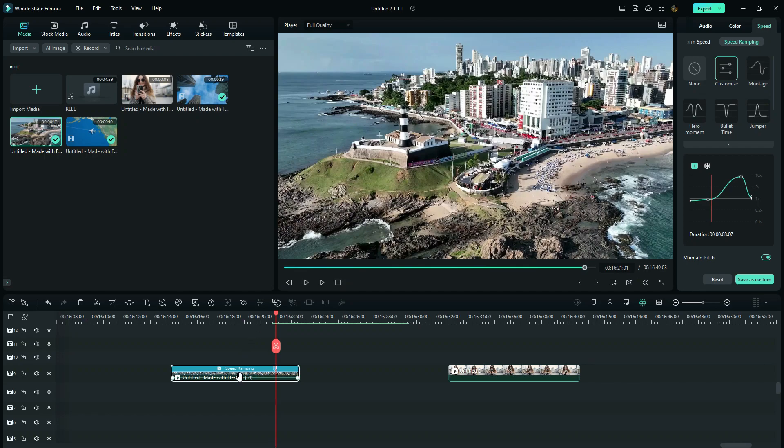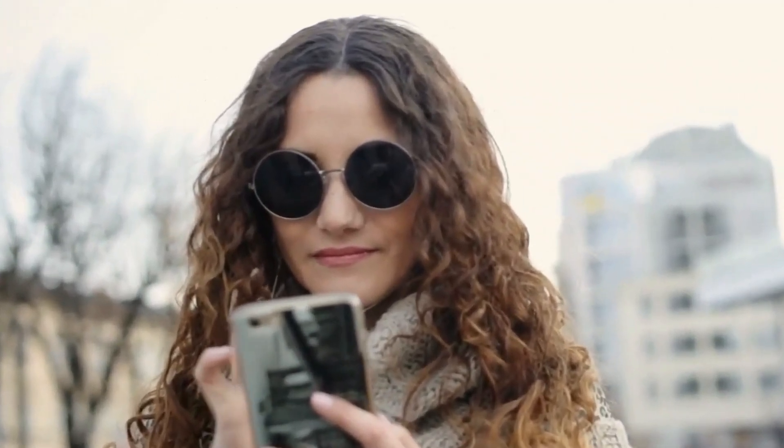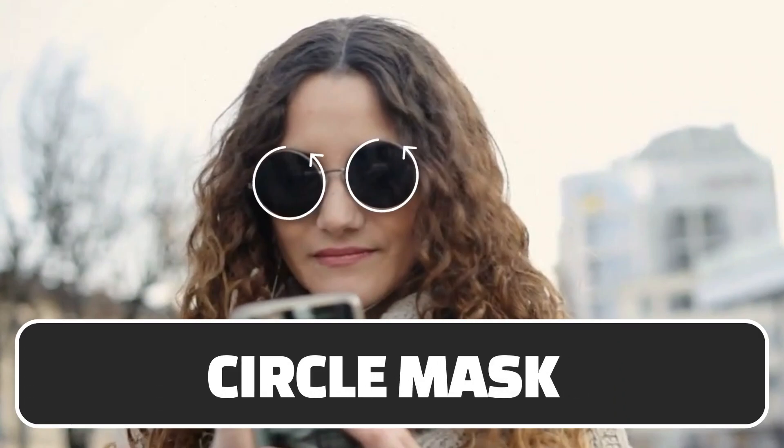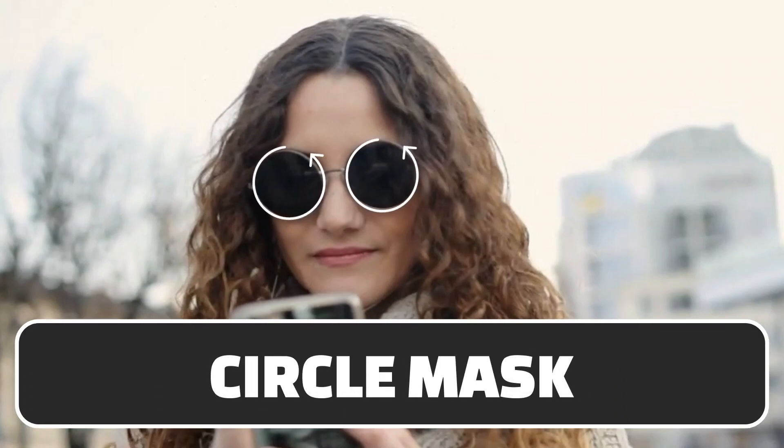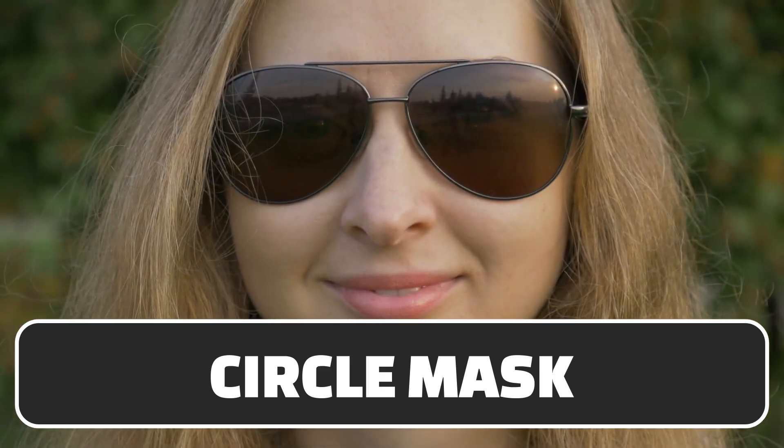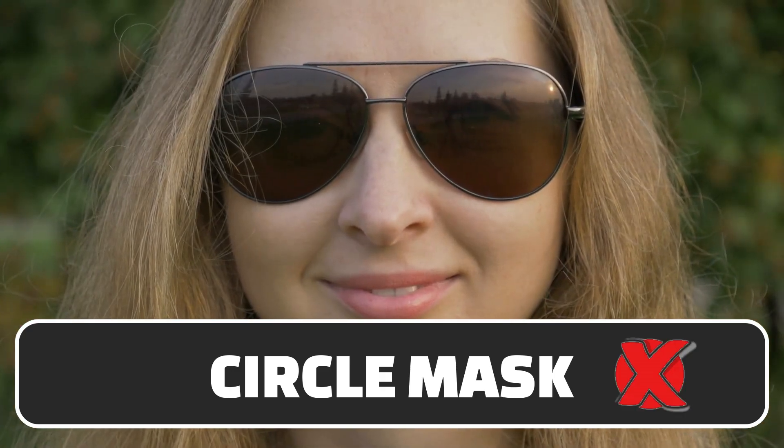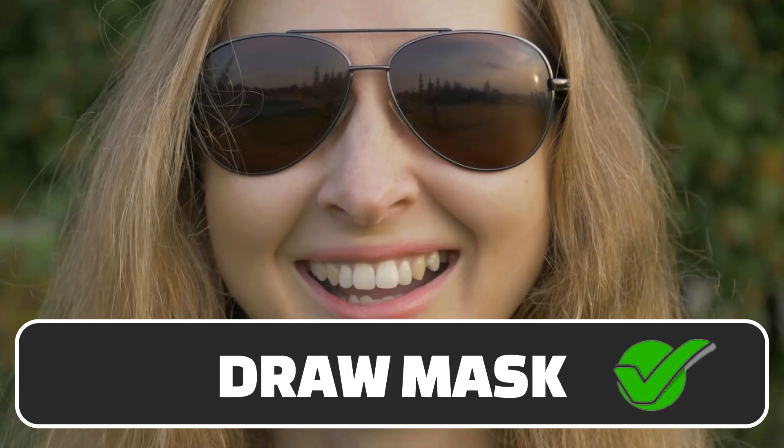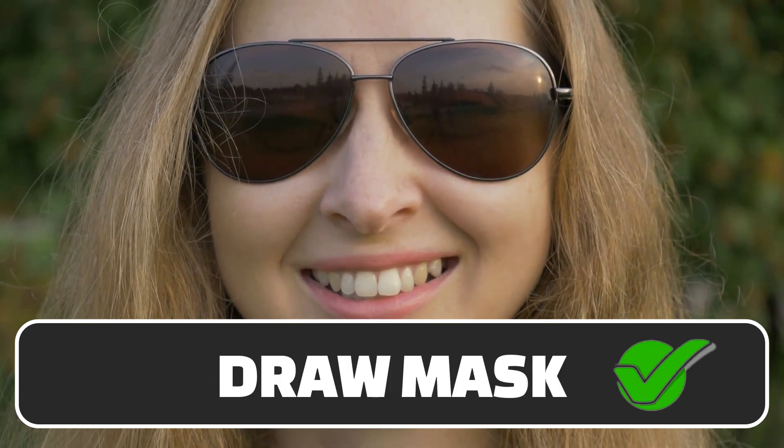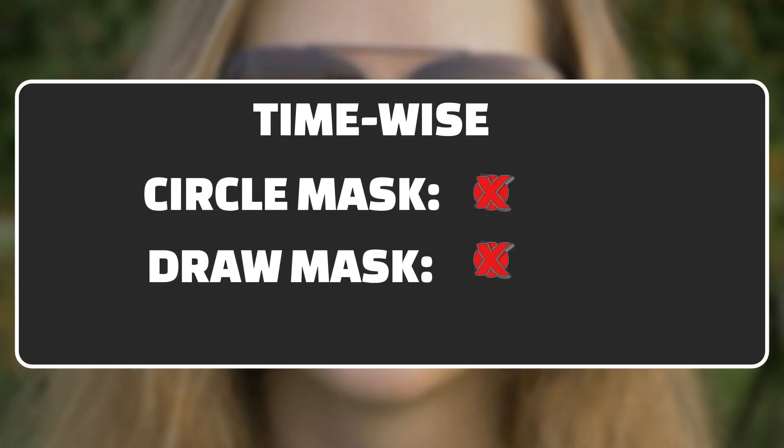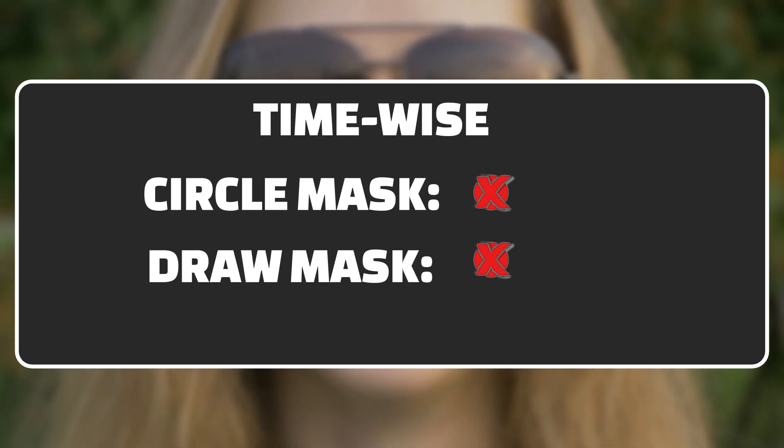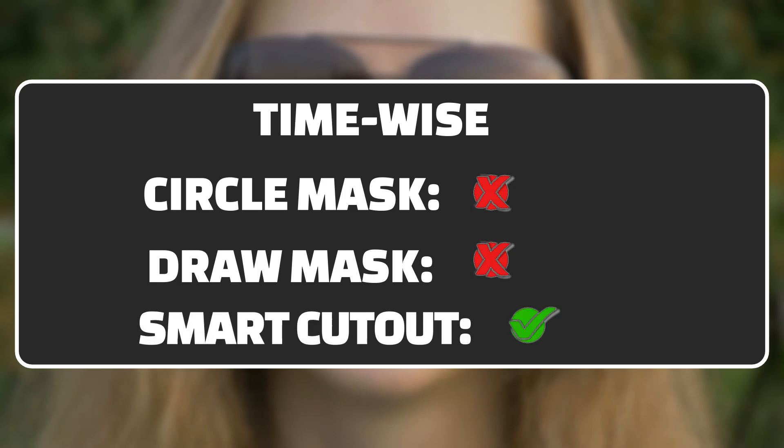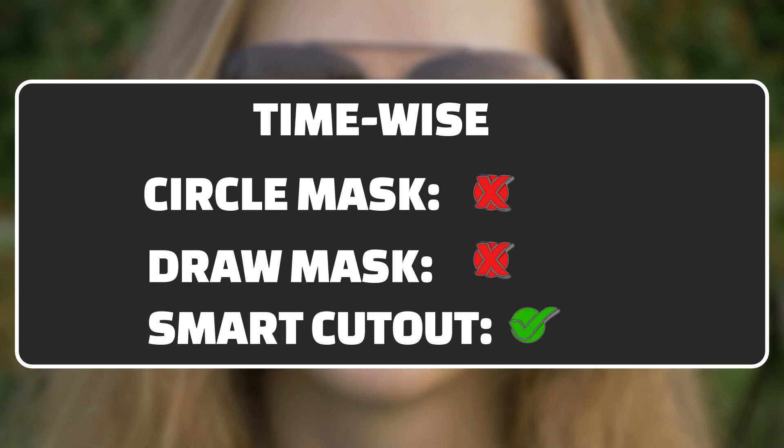Now the next big thing we must do is mask the woman's glasses. In my case, my actor is wearing round glasses, which means I can use a circle mask. But if you have another clip like this or another shape, a circle mask won't work. You will have to use a draw mask. However, both of these masks will take a very long time because you will have to adjust the keyframes on every frame, which can delay your projects.